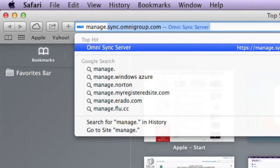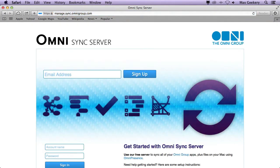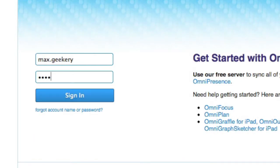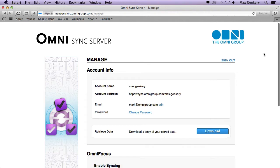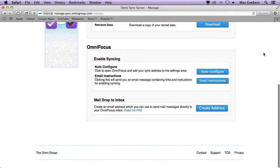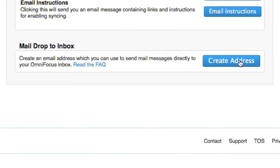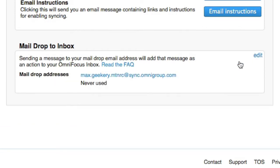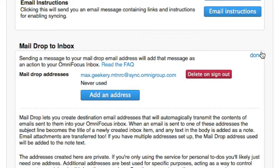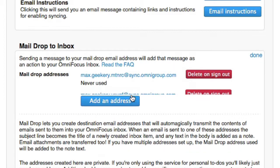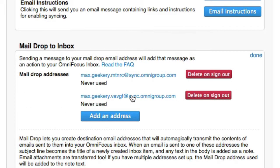First, let's set up the email that you'll send actions to. After you've signed up, log in to your OmniSync Server account, and in the MailDrop to Inbox section, click Create Address. This sets up a randomly generated email address for your MailDrop. You can create more than one if you want to allow someone else to send you inbox actions for a while, or delete them at any time.